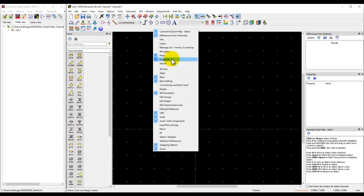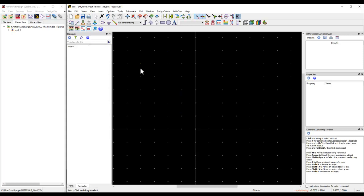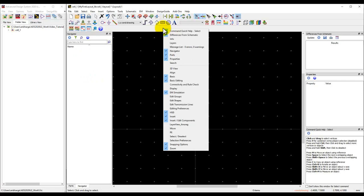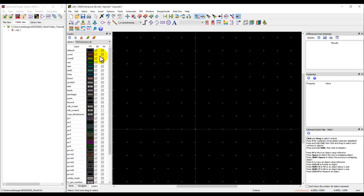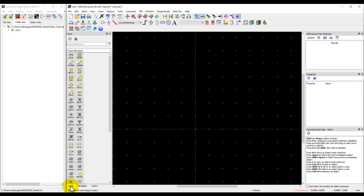To start with, I personally prefer having a navigator window on the left-hand side. I can right-click again and select the layers window. These three windows as you can see are tabs at the bottom.